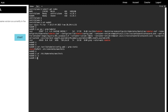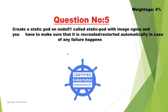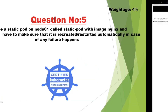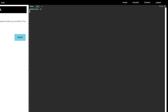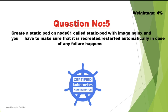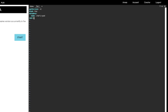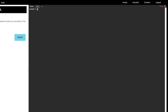Let us go inside that path: /etc/kubernetes/manifests. No files are present yet. This is the manifest folder where we are going to create a YAML manifest file for our static pod. I am going to use the vim editor: vi static-pod.yml. The apiVersion is v1 — this is a simple pod definition file you can also get from the Kubernetes documentation. kind: Pod. metadata name: static-pod — as mentioned in the question. Under spec, specify the containers: name: nginx-container, image: nginx. This is the complete definition file. Let us save it.